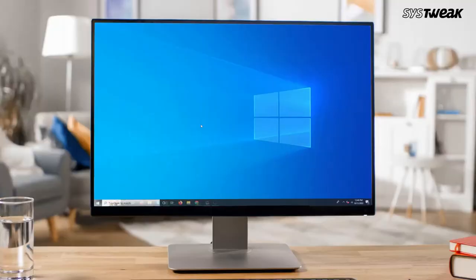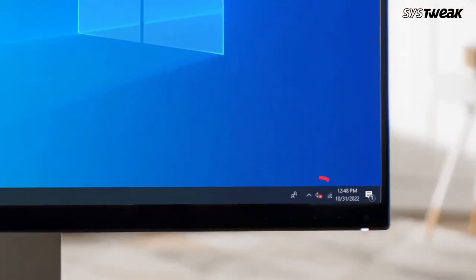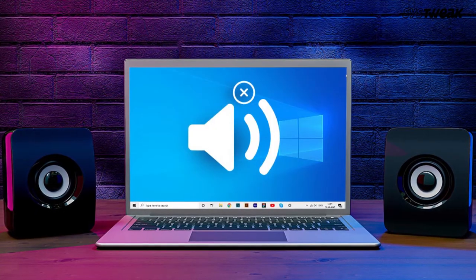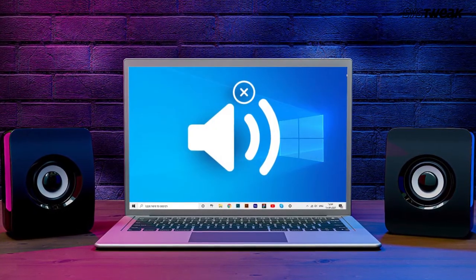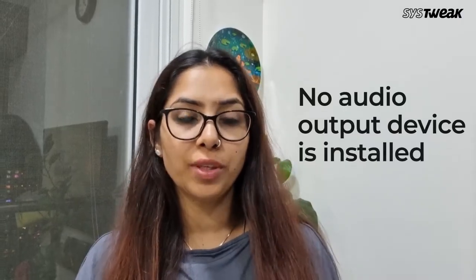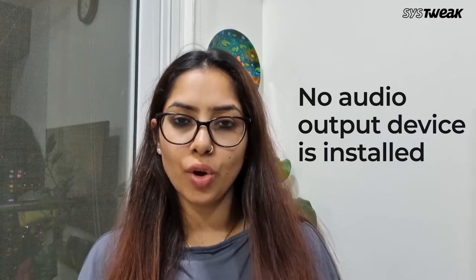When you see a red cross sign next to the audio icon in the system tray, you know you cannot listen to any sound on your computer. And if the error of no audio output device is installed, this means you need a quick fix to all of it.